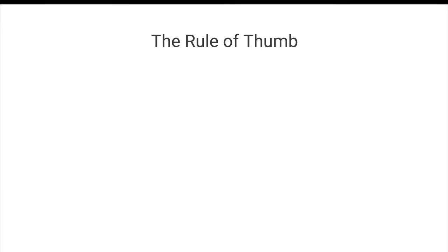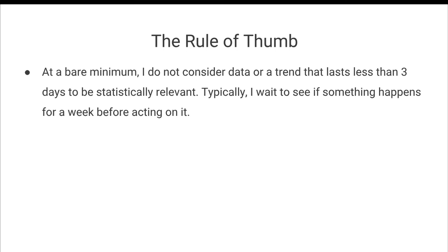And so how do you do that? You can get into the math and the nitty-gritty. I'm not super interested in that. There's a few rules of thumb that I follow to ensure that I'm making statistically significant decisions. And so at a bare minimum, I do not consider data or a trend that lasts less than three days to be statistically relevant.